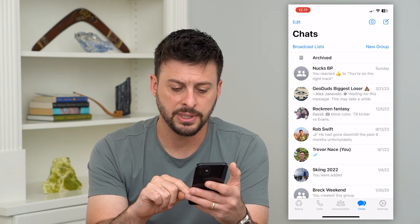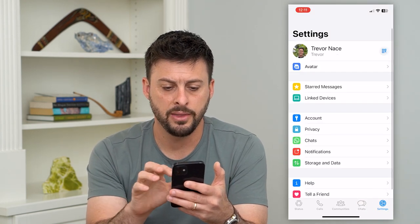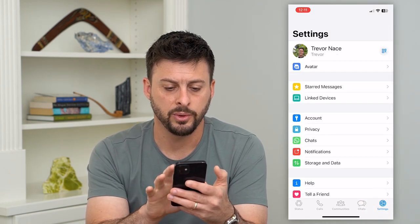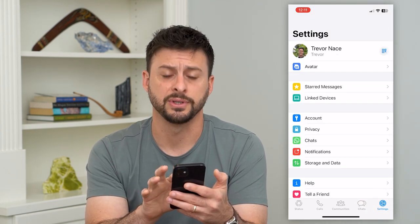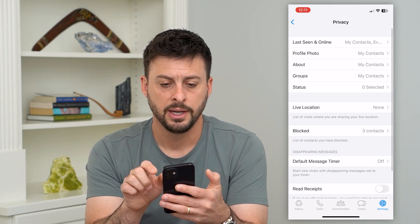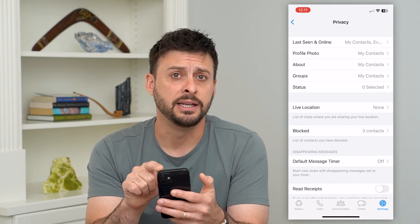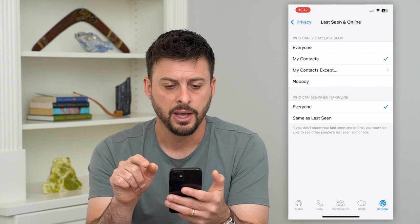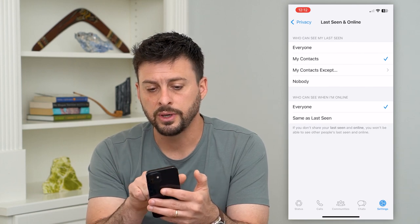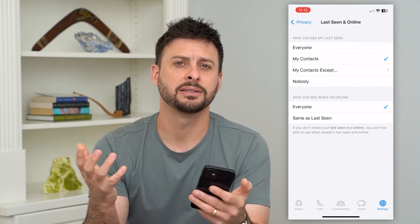Tap on Settings at the bottom right, then tap on Privacy midway down. At the very top you'll see Last Seen and Online — let's go there. It says 'who can see my last seen.'